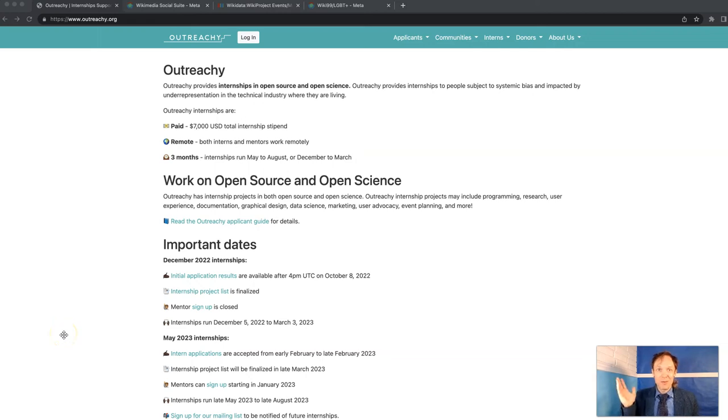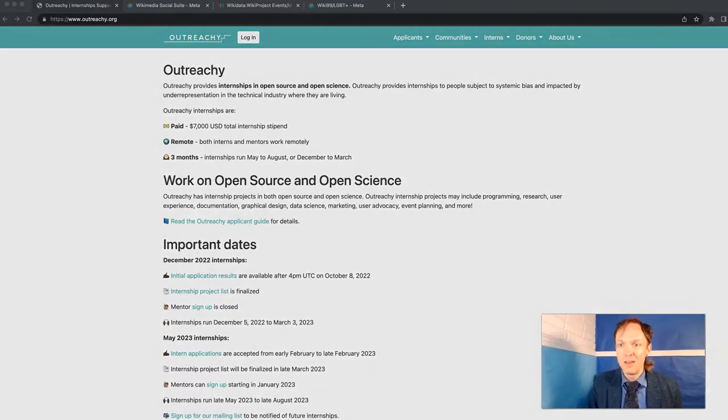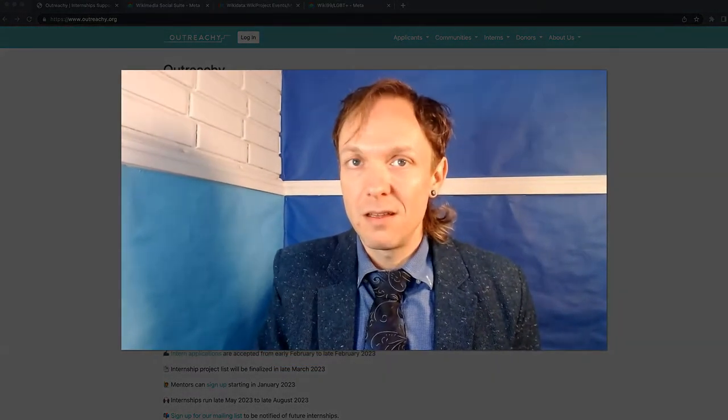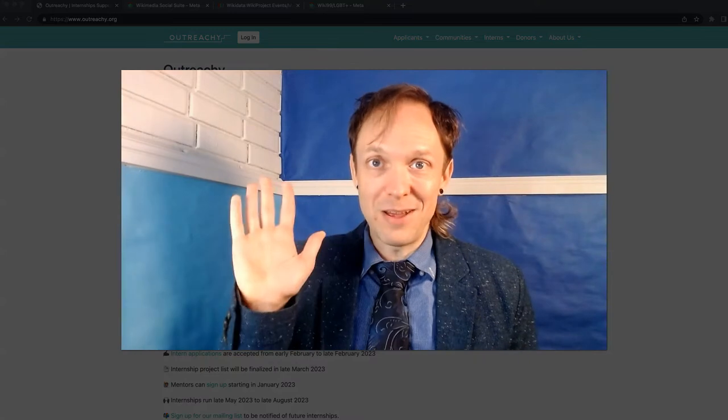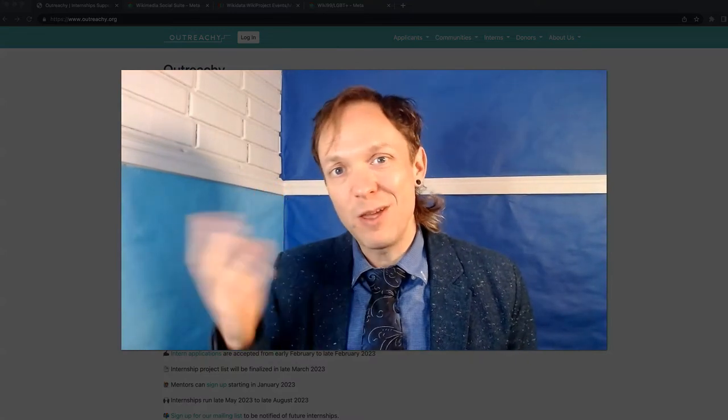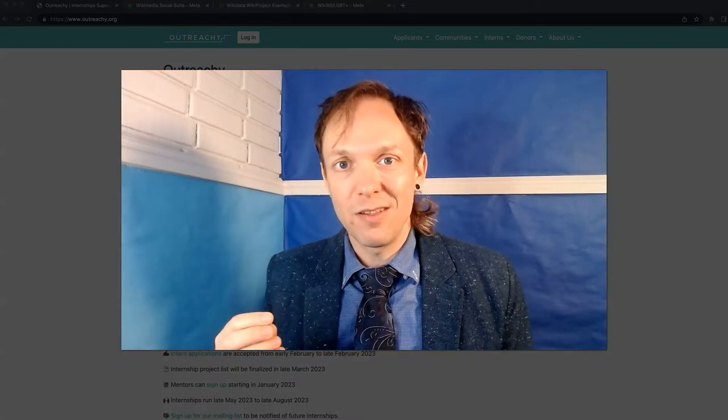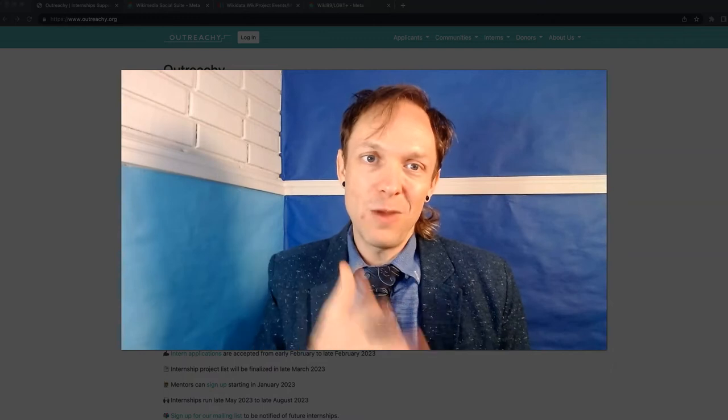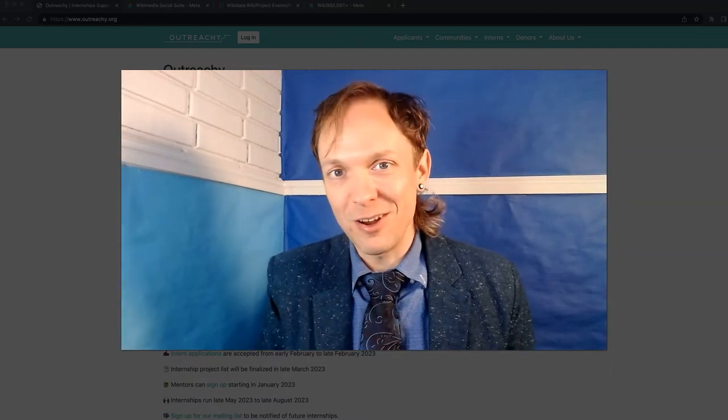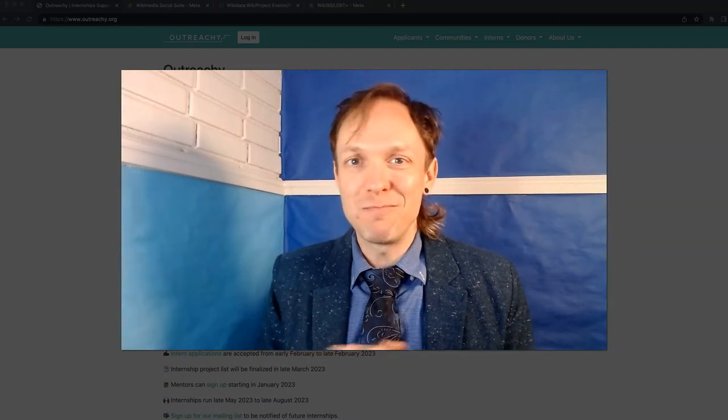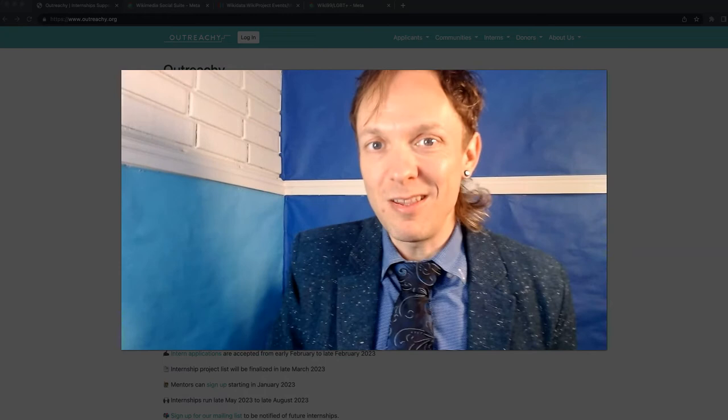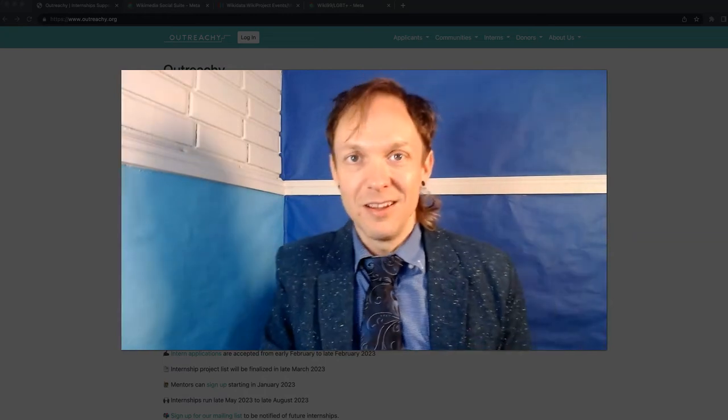I'm going to be describing some ways that interns in the Outreachy program can support Wikipedia and Wikimedia projects. How do you do? My name is Lane Raspberry. I am with Wikimedia LGBT, which is the Wikipedia community organization for LGBT people and people who are developing LGBT content.